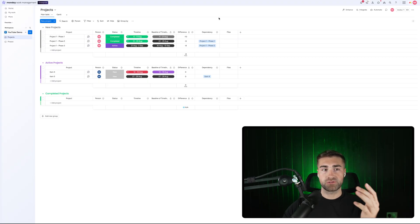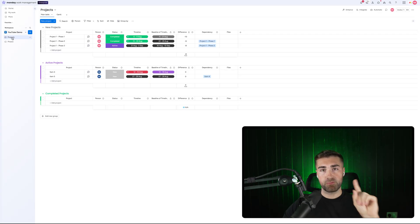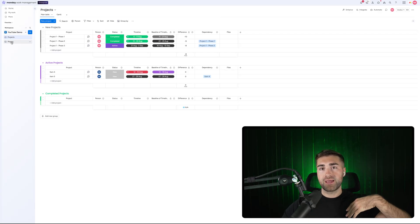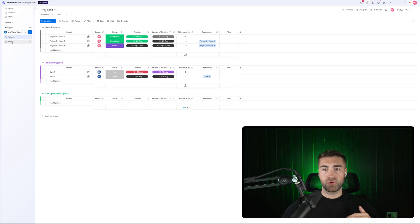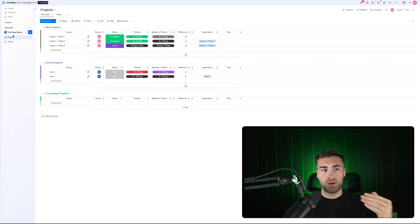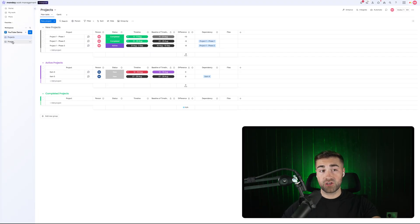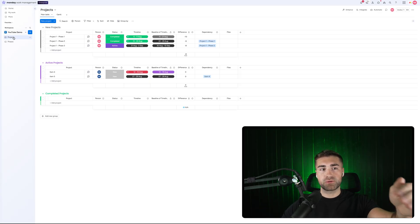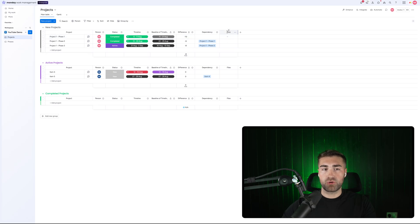I'm inside of my example monday.com system. On the left hand side, I have two boards: my projects board and my phases board. Every project has multiple phases, and I want to be able to connect my phases to my projects so I can see all of the phases associated with a project, and also pull information from my projects down to my phases, such as my project files.